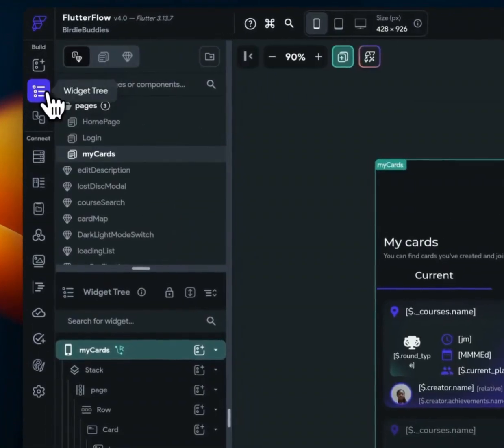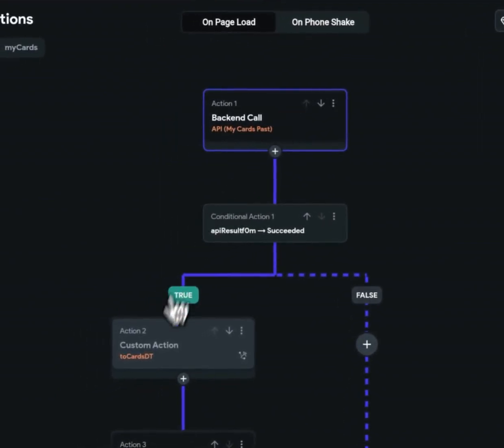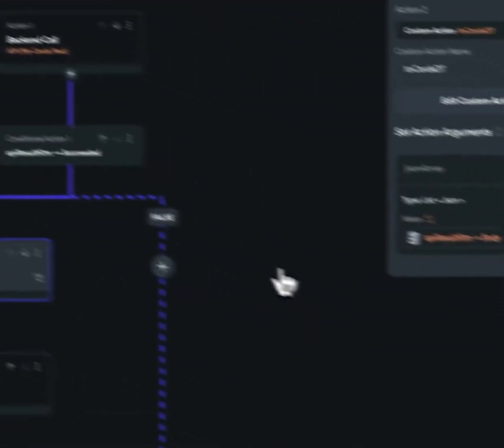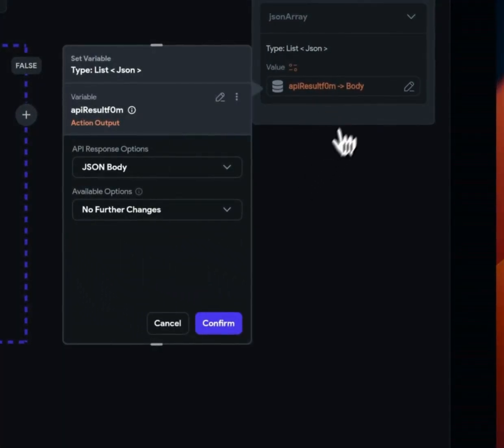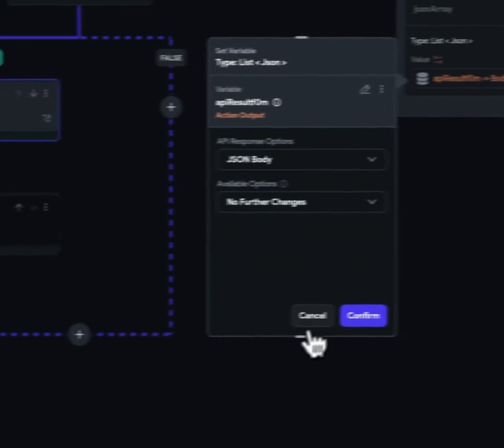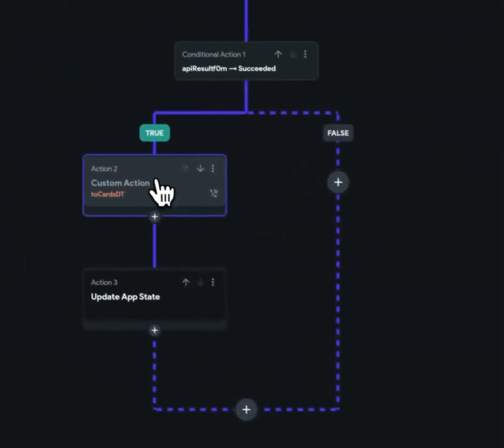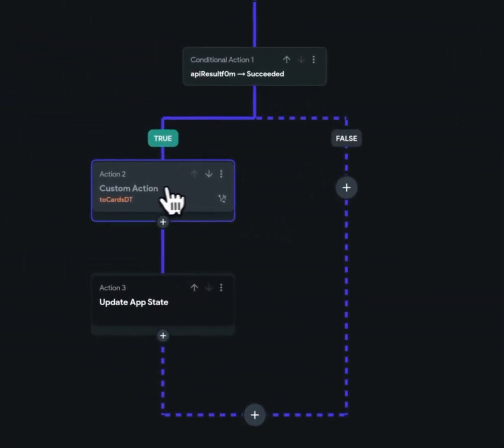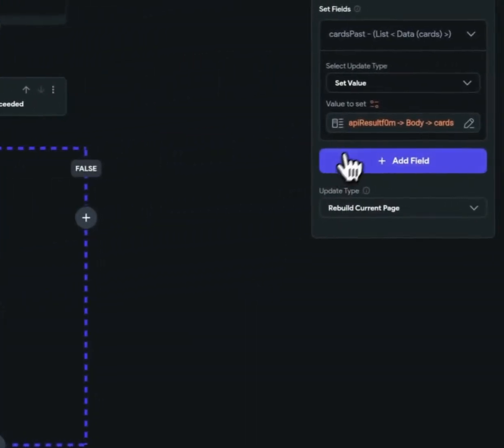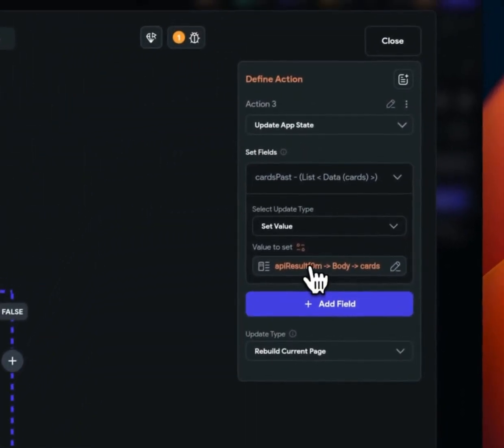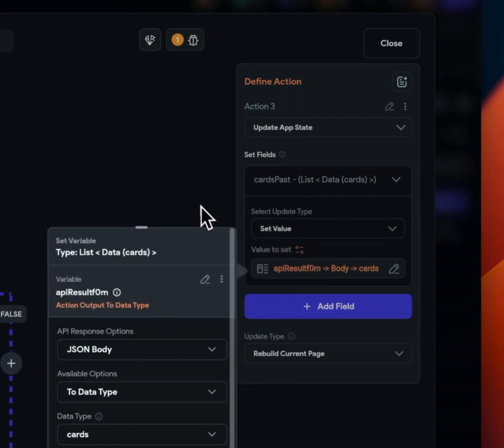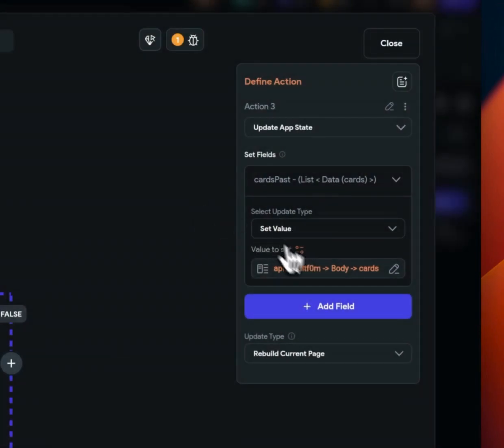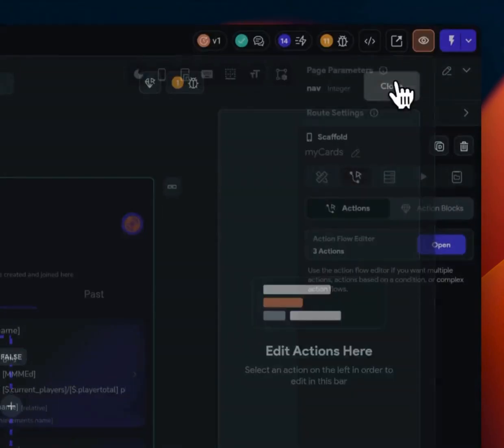So what this basically does is when we, instead of taking our API result output and then using this custom function, this custom action to parse it, we can just do this directly from here, from our update app state. So let me show you real quick. Sorry. I didn't show you how we're using the app state.